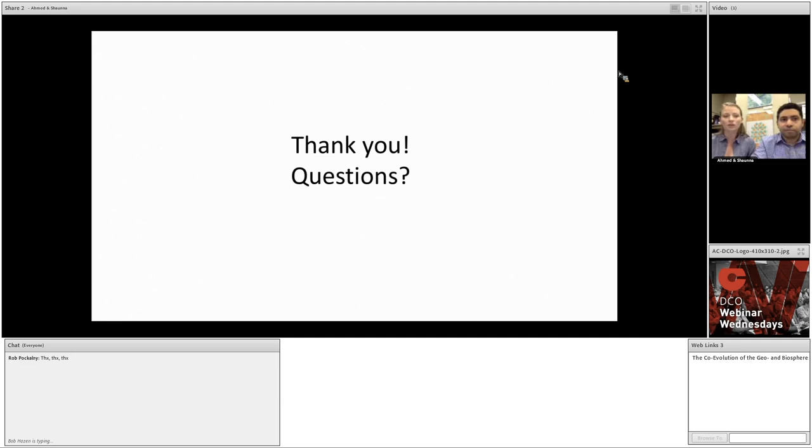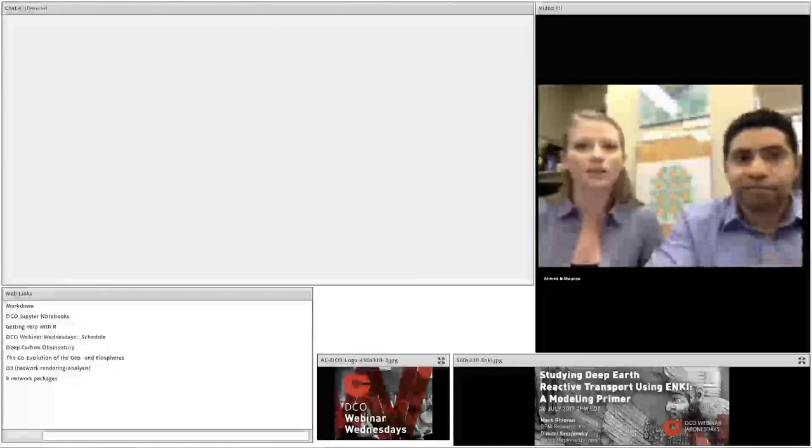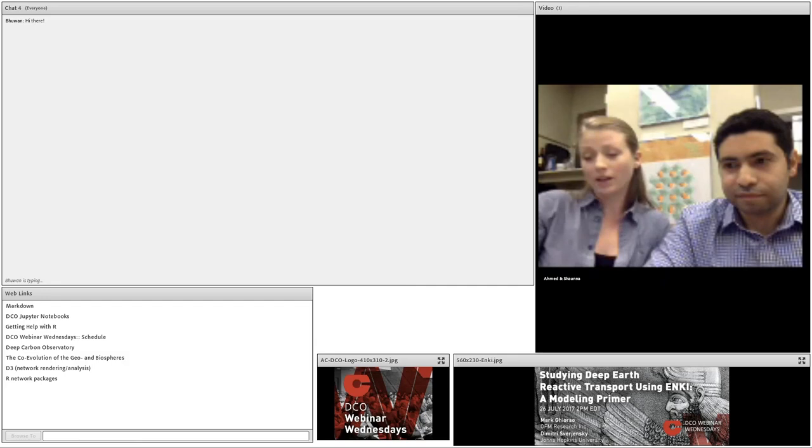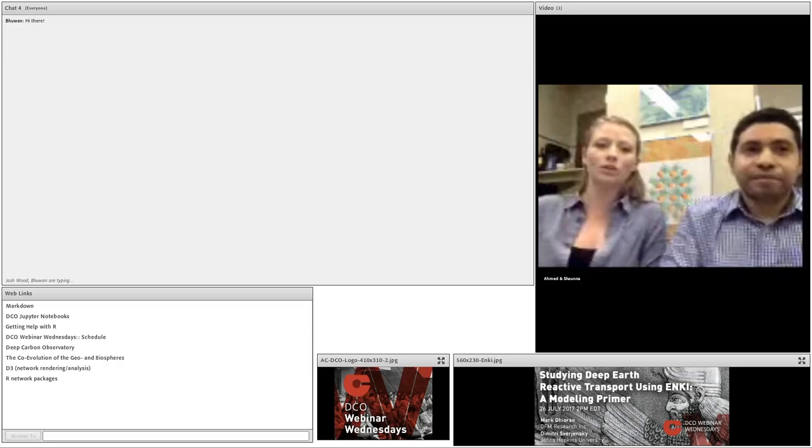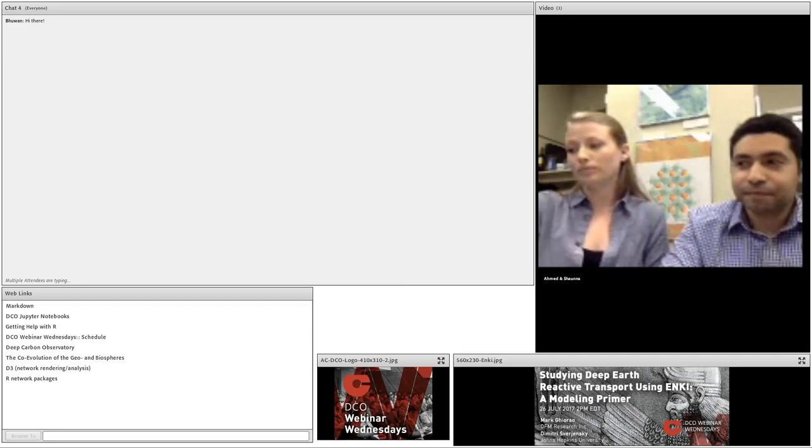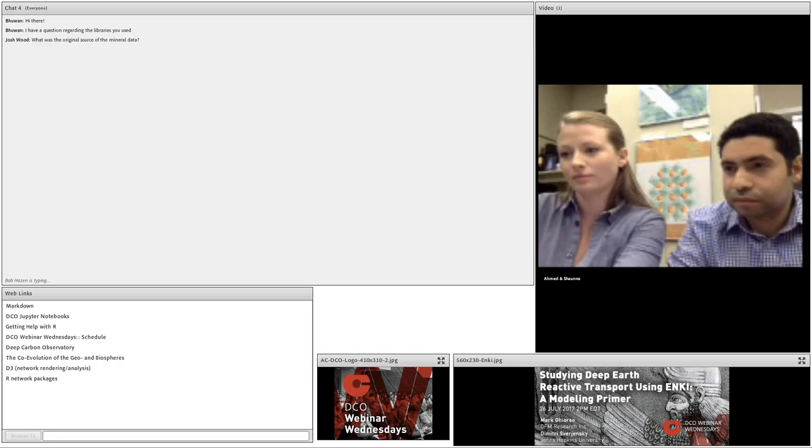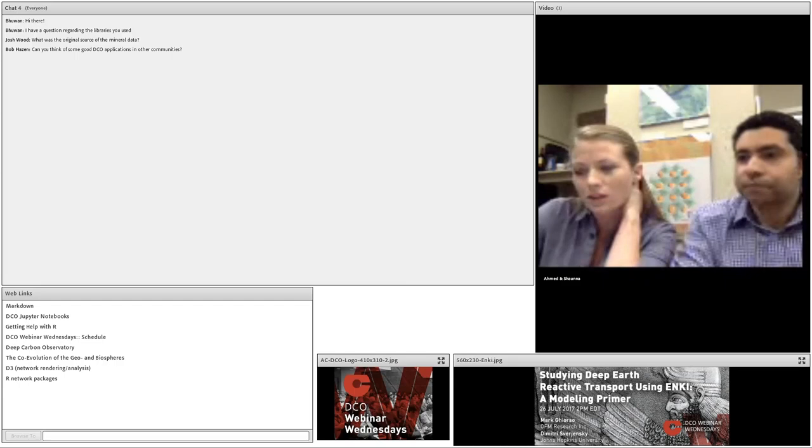So, now, does anyone have any questions? Let's look at the chat room and see if there are any questions that we should answer there. All right. Well, we don't have any questions. And so, we can also take audio questions if someone wants to come on and say something.